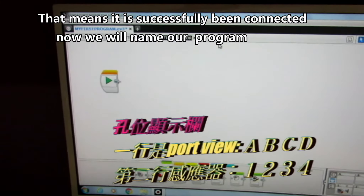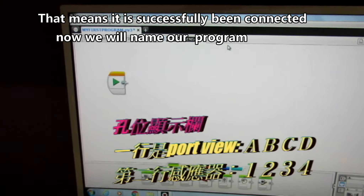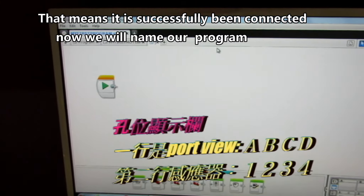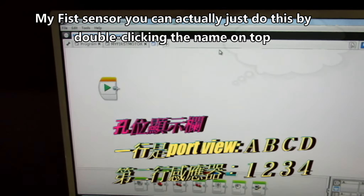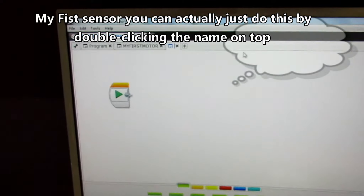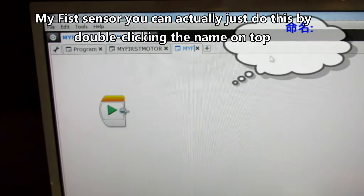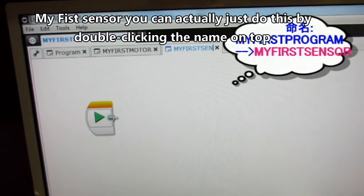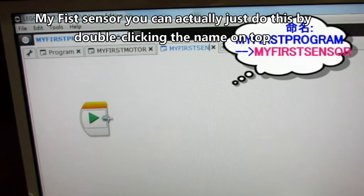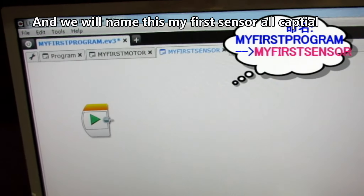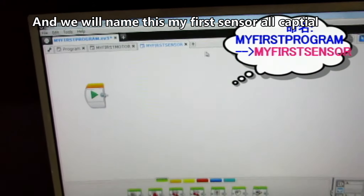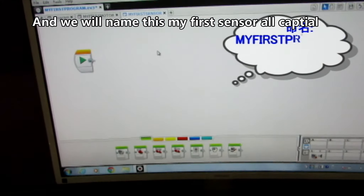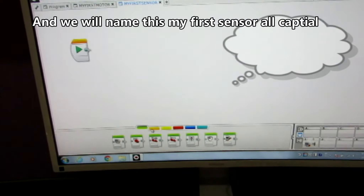Now we will name our program MyFirstSensor. You can do this by double clicking the name on top. We'll name it MyFirstSensor all caps, because why not?